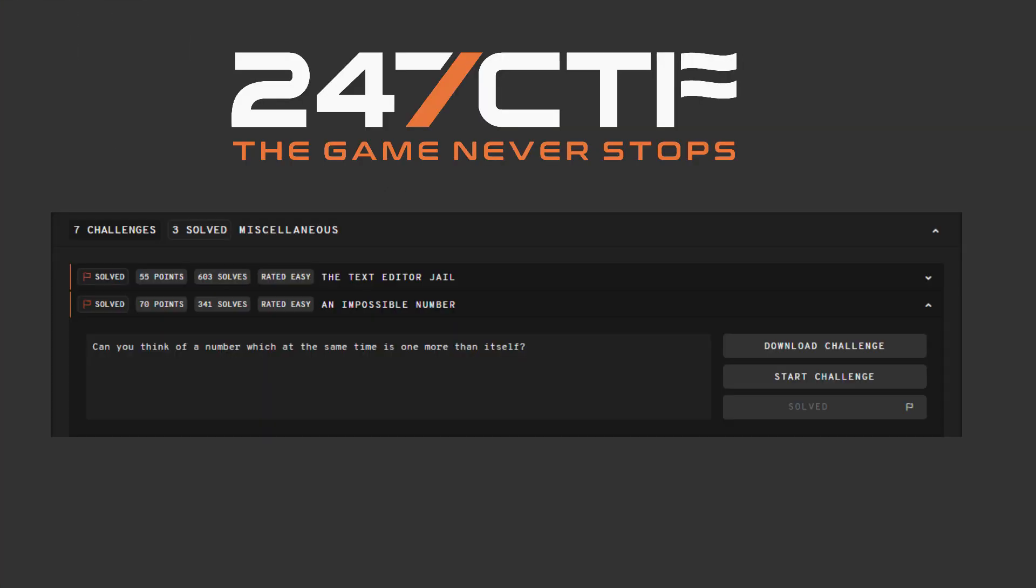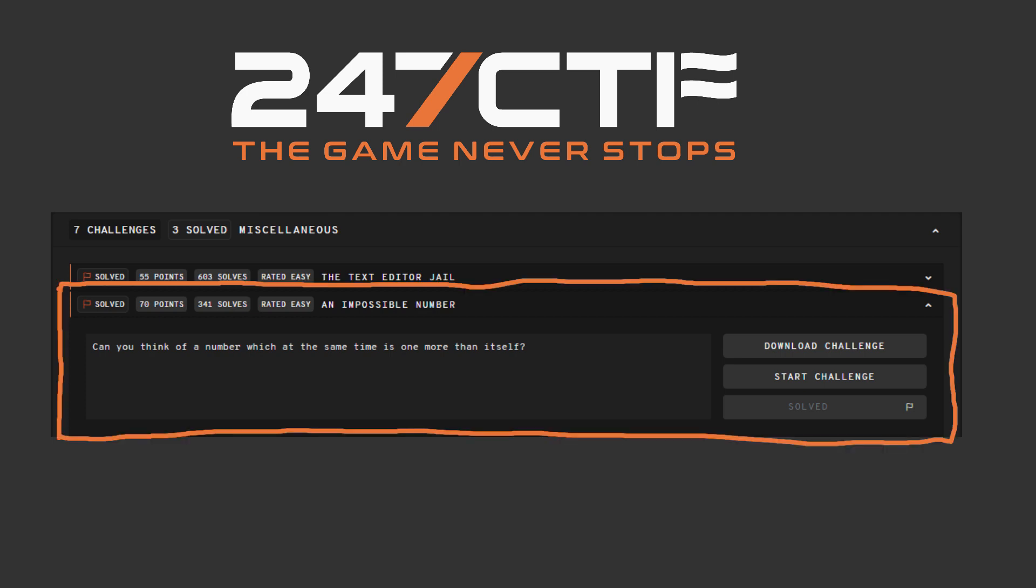At the 247 CTF, you can practice this integer overflow theory yourself on a more common integer data type. The challenge, an impossible number in the miscellaneous category, will reward you with a flag if you can solve a similar integer overflow problem.